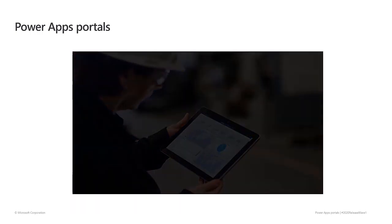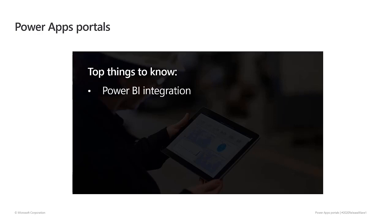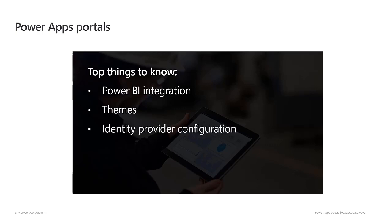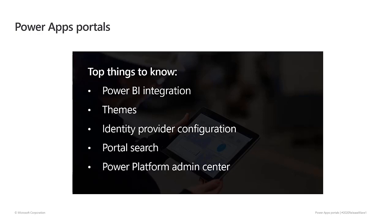Key investment areas for this release are focusing on simplifying portal management, and they include Power BI integration so you can quickly add Power BI reports, tables, and dashboards to your portals without coding. Themes that you can use to align your portal to your organization's branding. An identity provider configuration wizard that walks you through the configuration process. Global search that now includes searching inside custom entities. And finally, the ability to identify and configure your portals from within the Power Platform Administration Center.